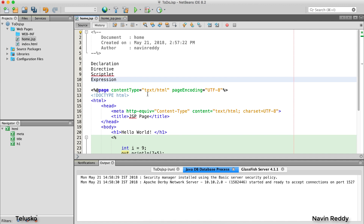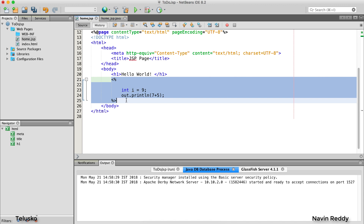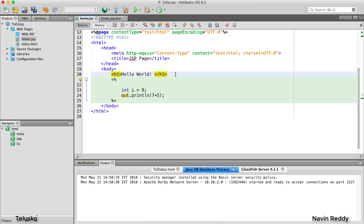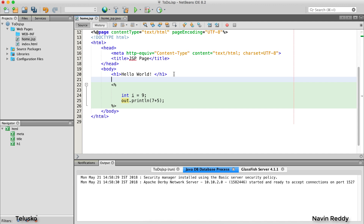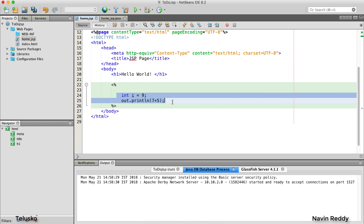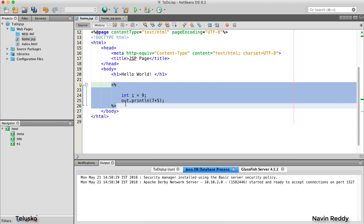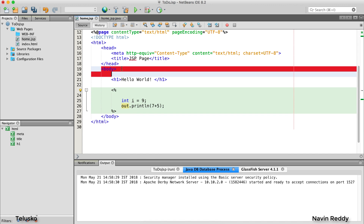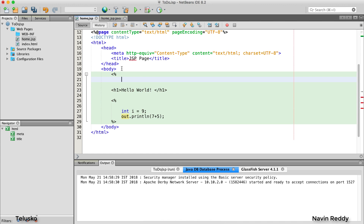By default, the tag we use in JSP is called a scriptlet tag. Whatever you mention in this tag will be a part of the service method. You can have multiple scriptlet tags — it's not that you can only write one. You can have multiple tags here, maybe before 'Hello World' as well, and you can write those tags if you want to perform some operation there.